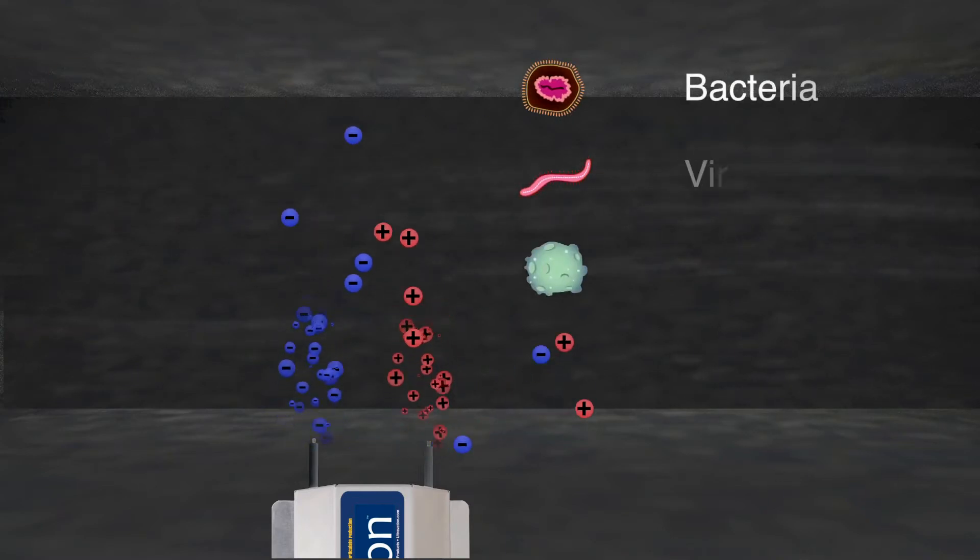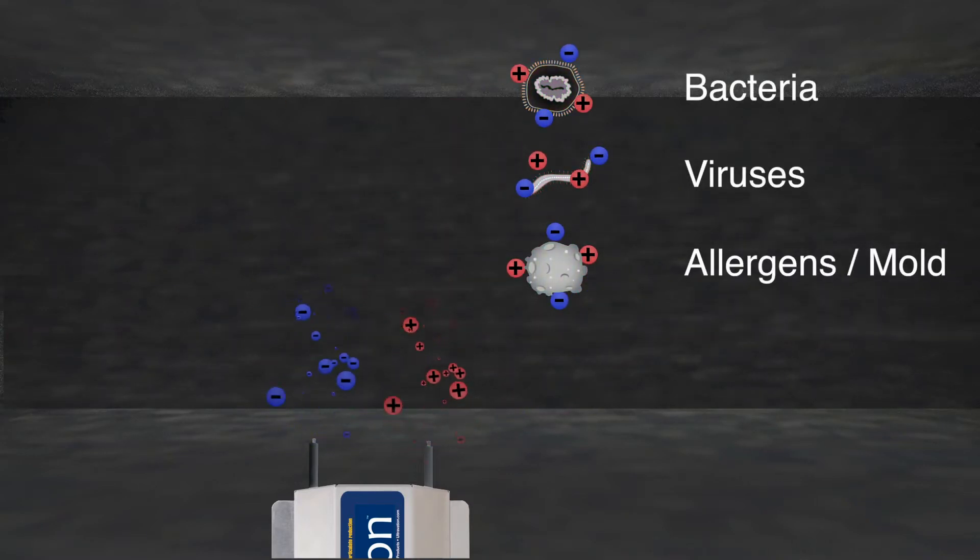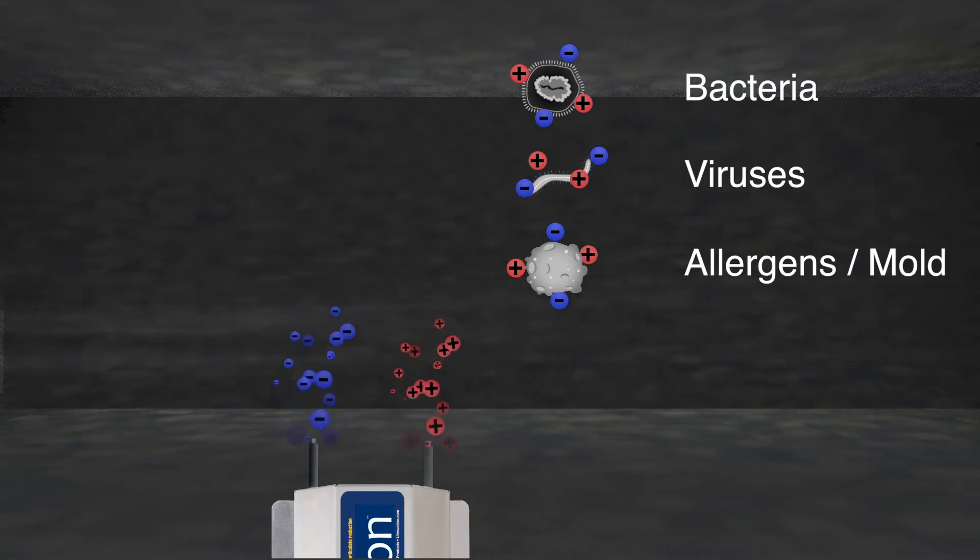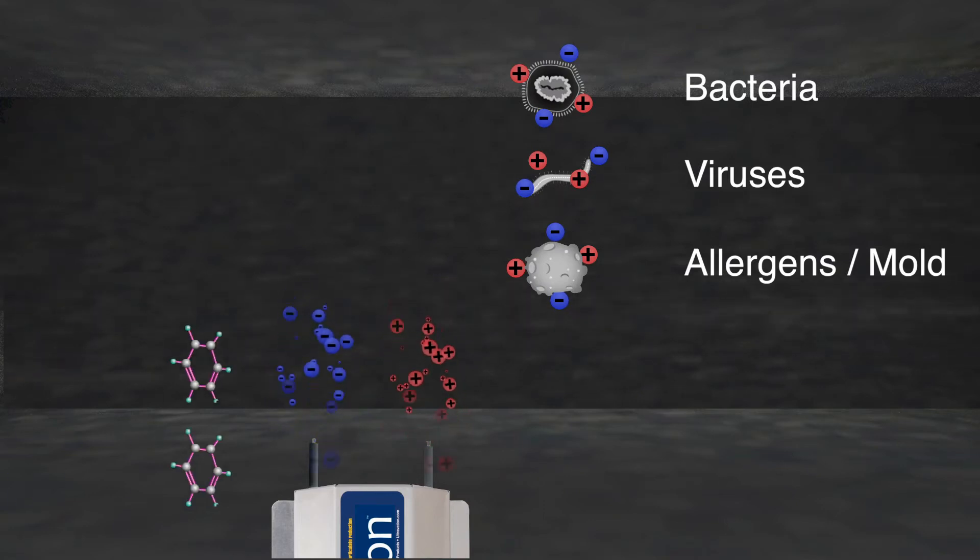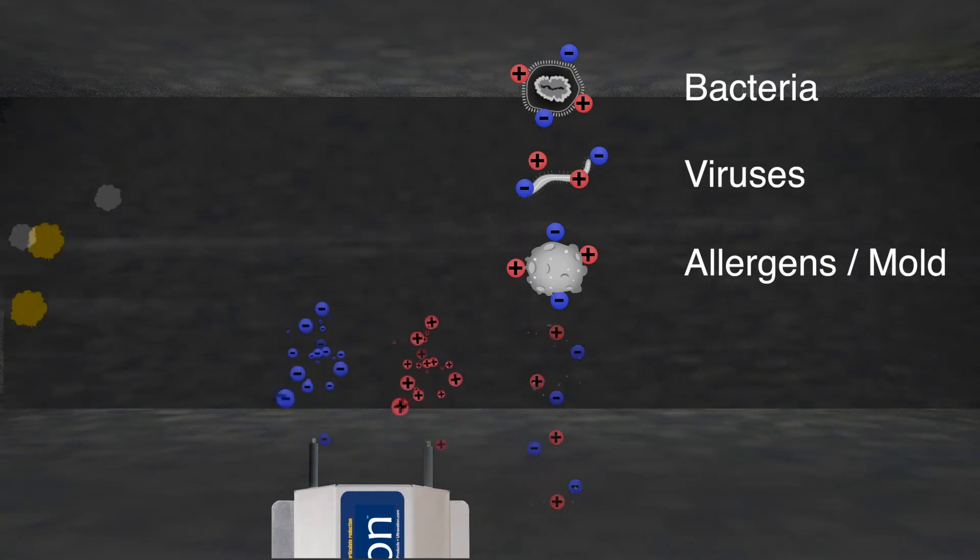First, the ions kill bacteria, viruses, allergens, and microscopic mold in the air and on surfaces. Second, odors and VOCs are broken up or neutralized.